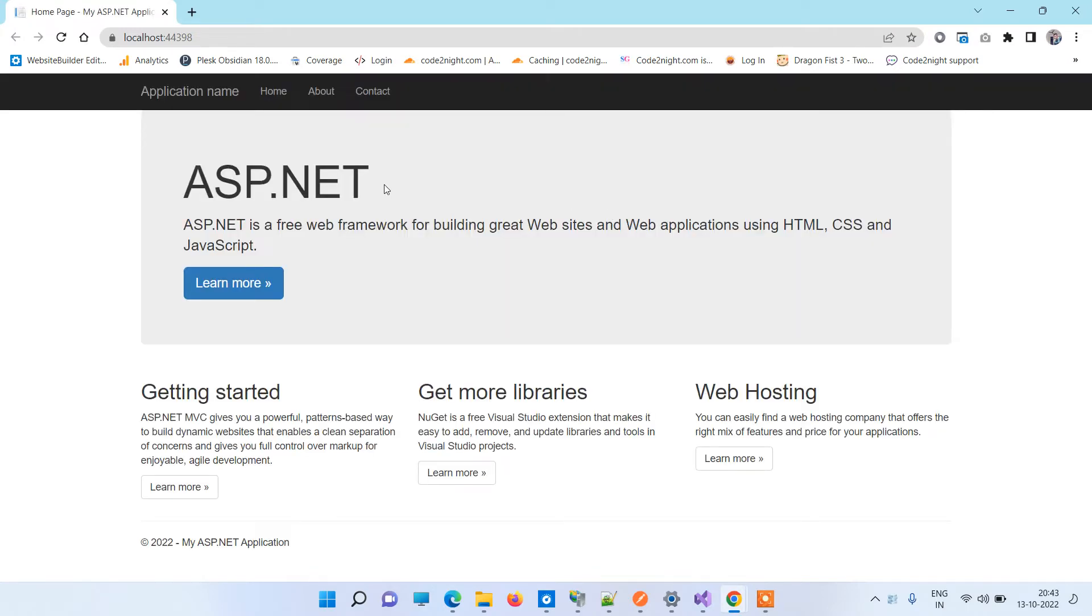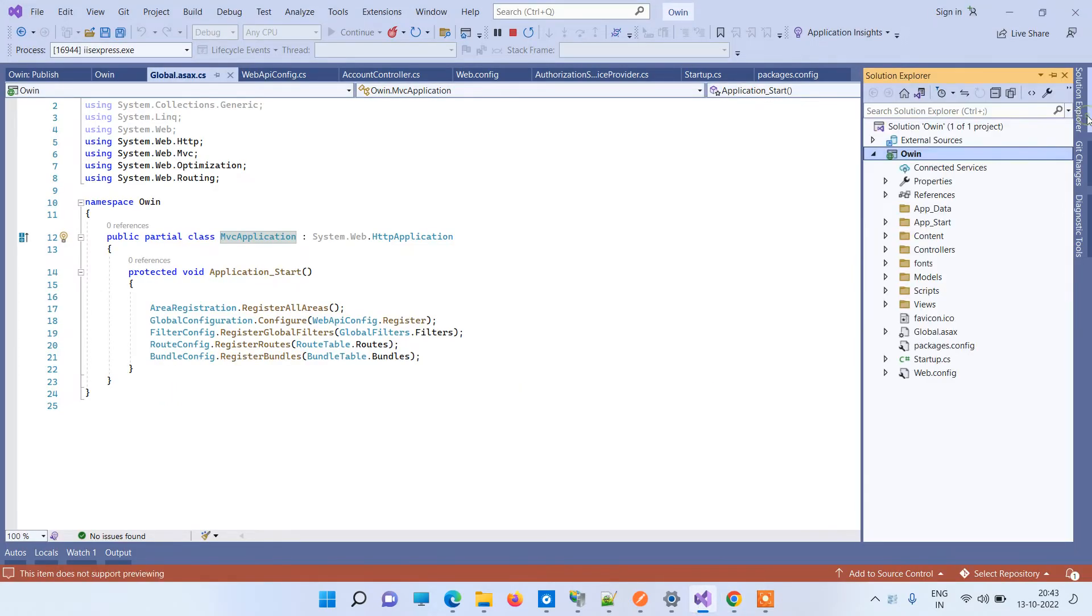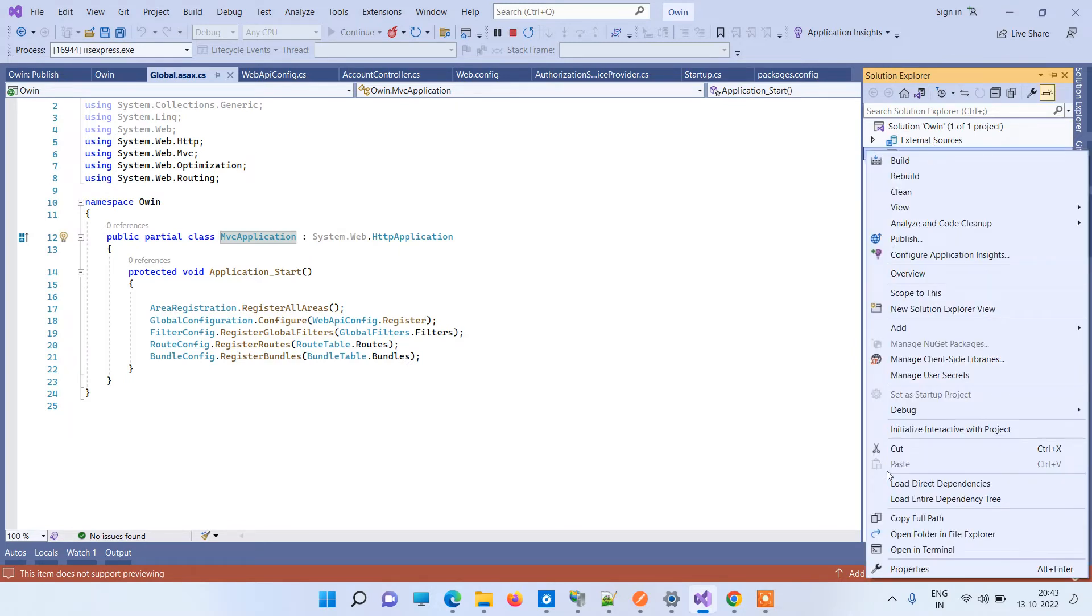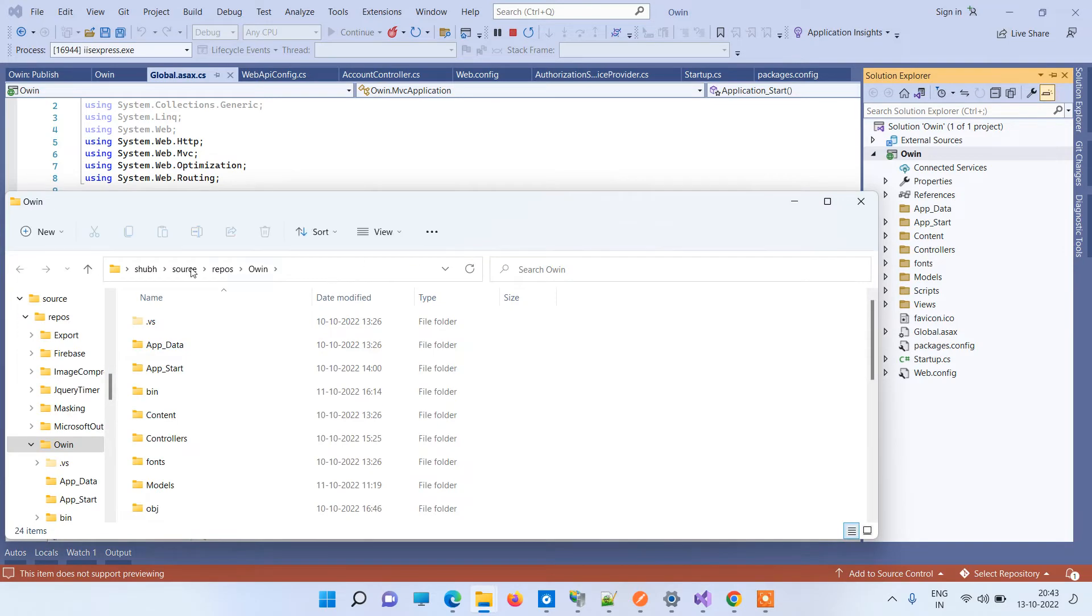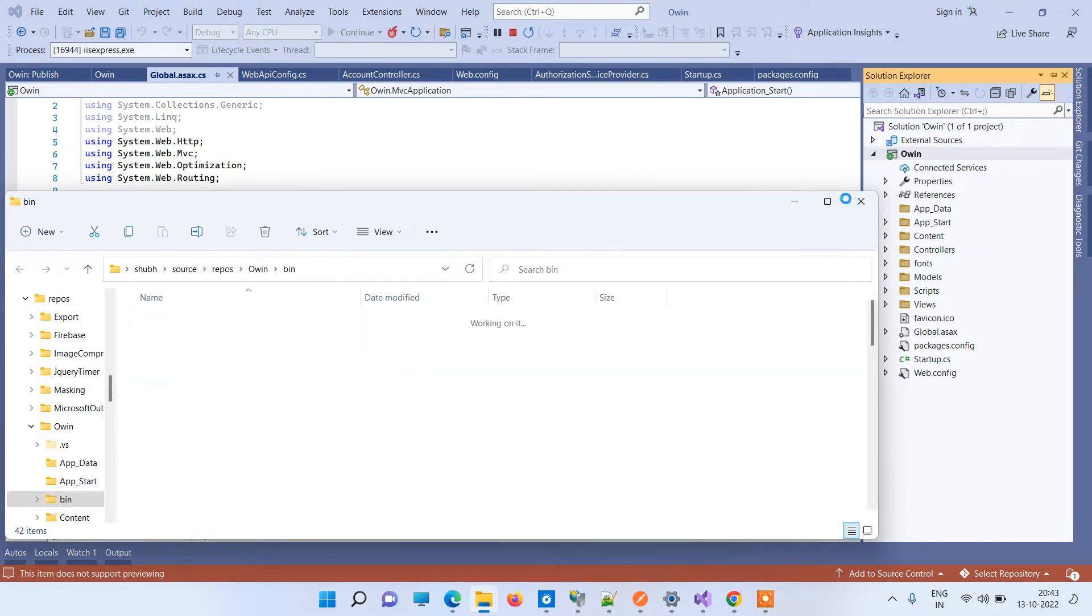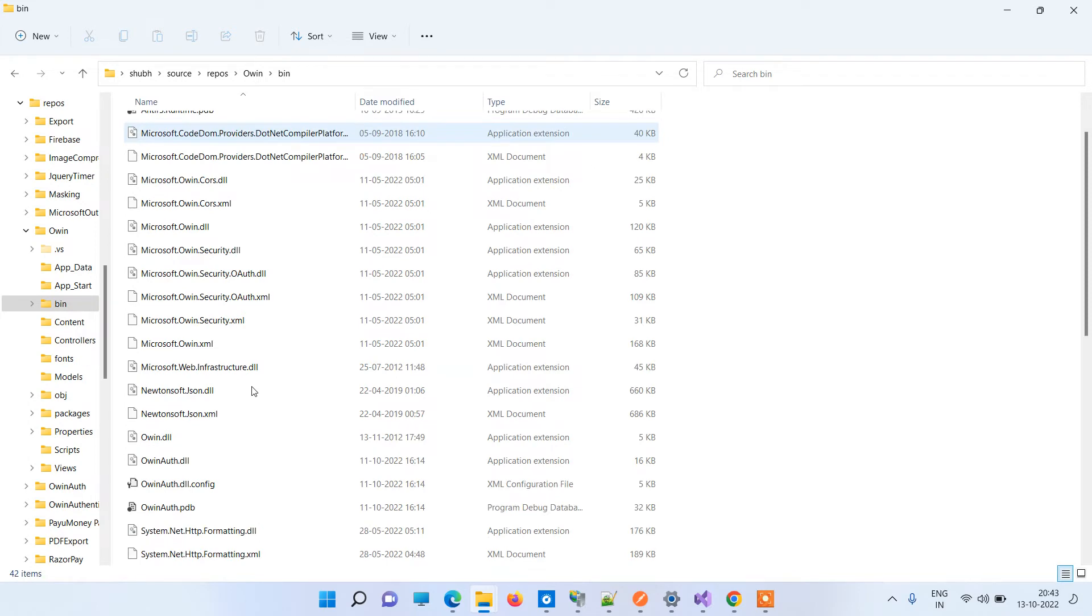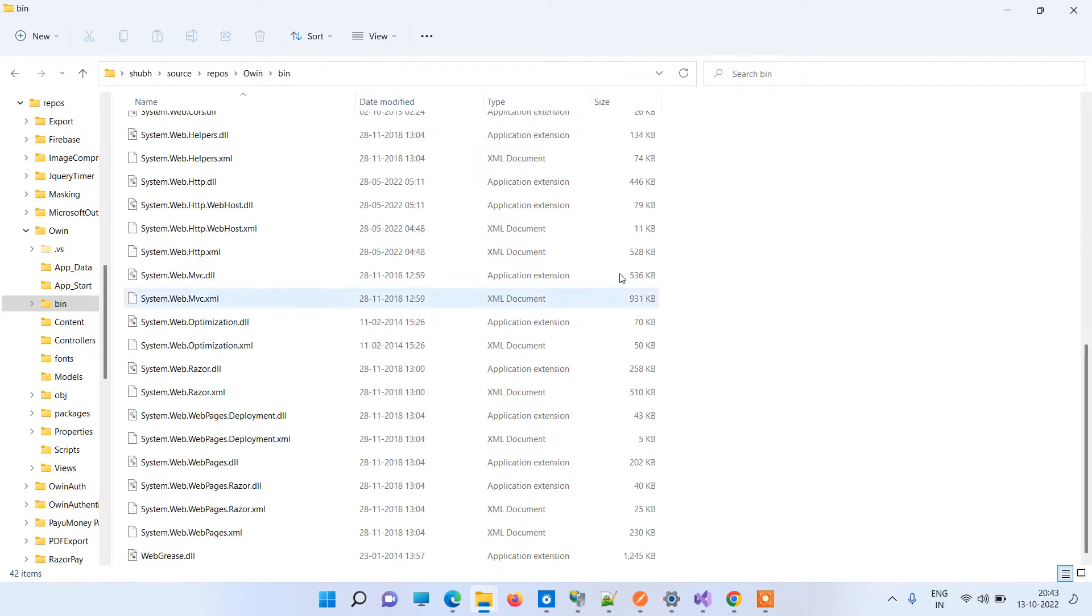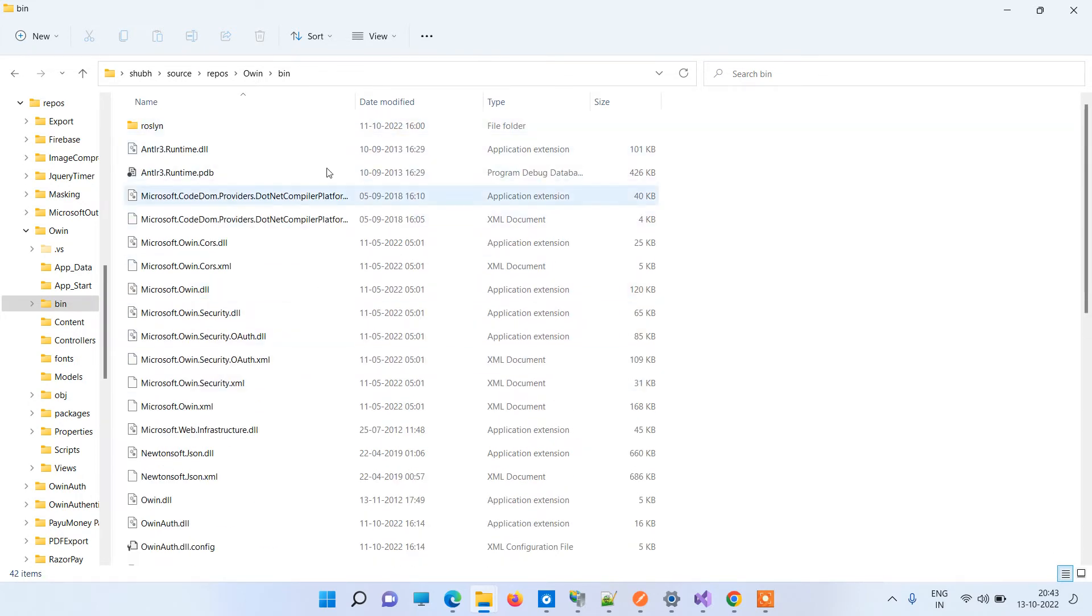You can see that on local the application is running fine, but it is not working on IIS. If you are having such issue on IIS, then what you have to do is you have to open the location of your project and you have to go to bin.